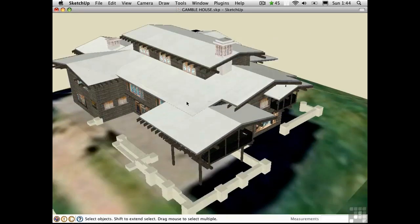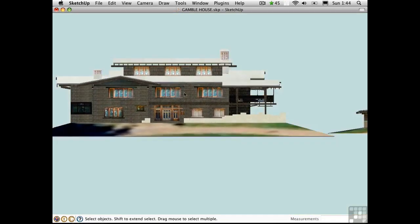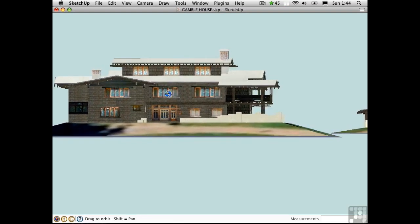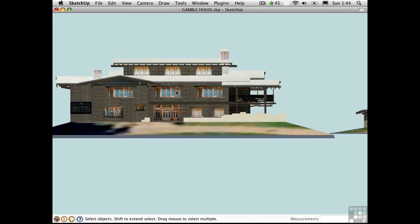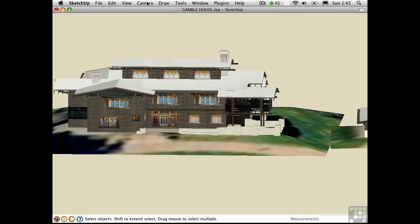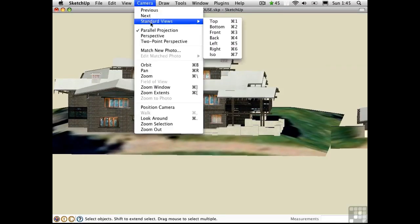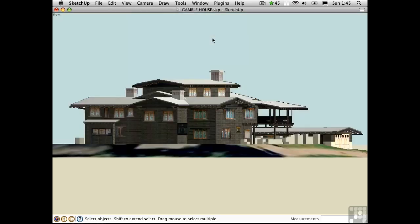Let's say I want to create an elevation. I'll switch into parallel projection and orbit around. It would be pretty tricky to get this perfect as an elevation just by eyeballing it. Let's try using one of the preset views — go up to the camera menu and choose Standard Views, then Front.